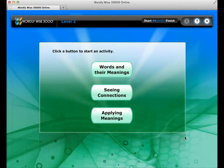After the word list, you will do three or four activities. You can do them in any order, but you must do all of them before moving on to the passage and finishing the lesson.